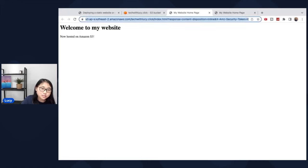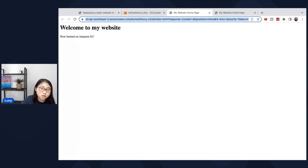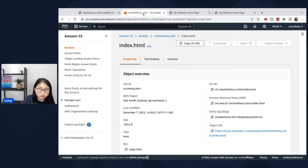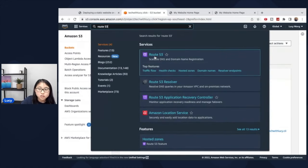But as you can see here on the URL, it's not your custom URL. This is an Amazon provider URL. So what we have to do now is redirect techwithlucy.click to this S3 bucket. In order to do this, we will have to go back to route 53.